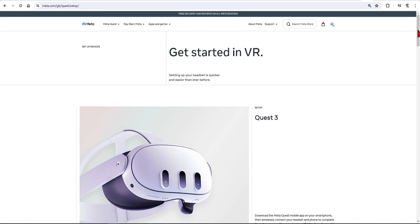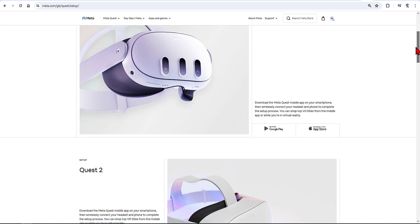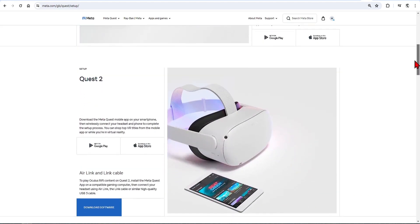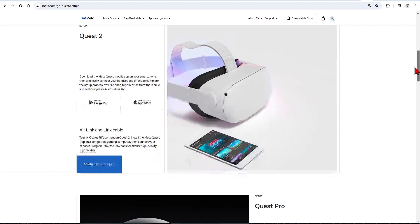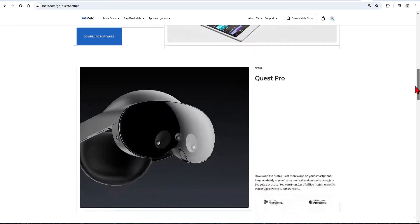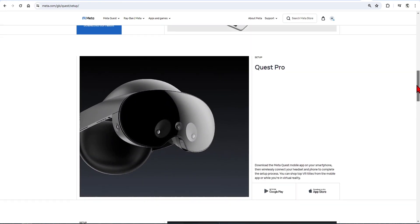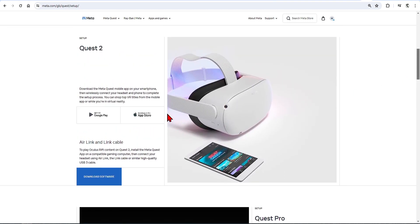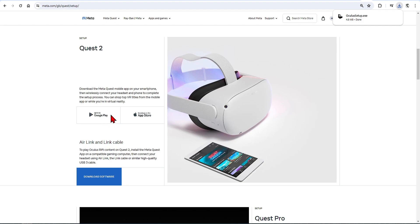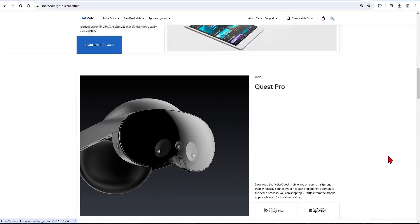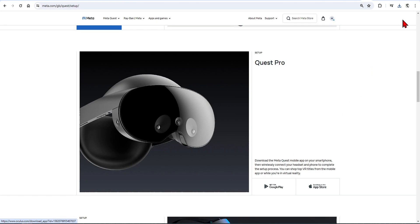First you need the Oculus Quest app. If you go to Meta.com, there's a setup page where you can find all the install files. While we need to work with Unreal Engine, it's a desktop app, which you can find here on the Air Link and Link Cable section. It works for all the headsets even if it says Quest 2, so download and run this. You will see other links for the mobile apps, which are useful as they have features such as preparing your controllers and linking them again if they go out of sync, although they are not completely necessary if you have the desktop app.